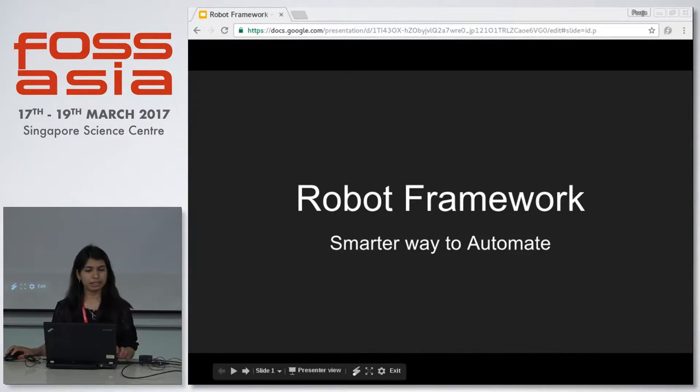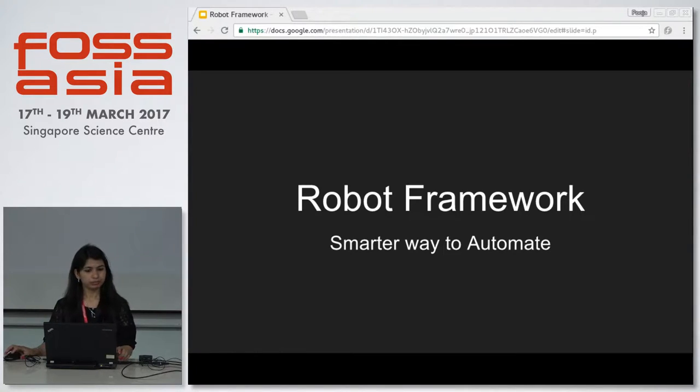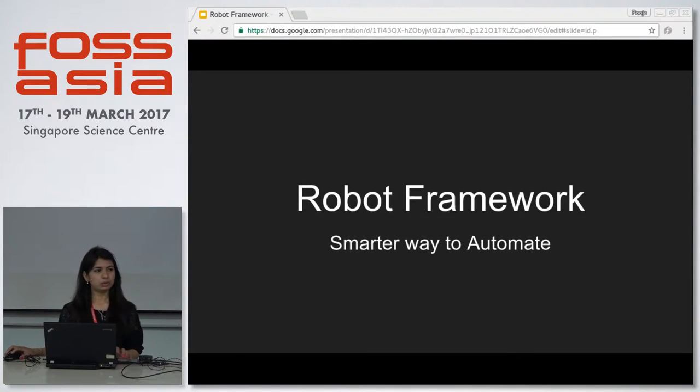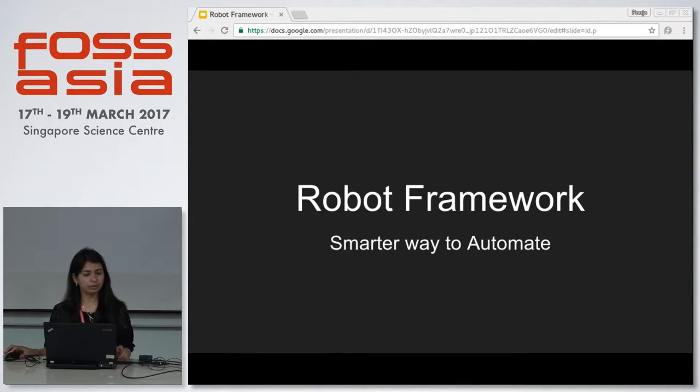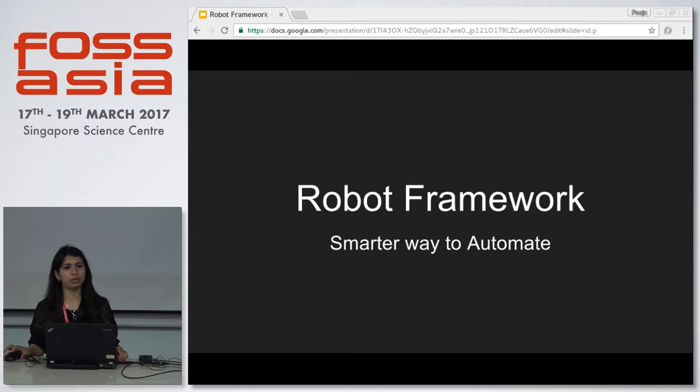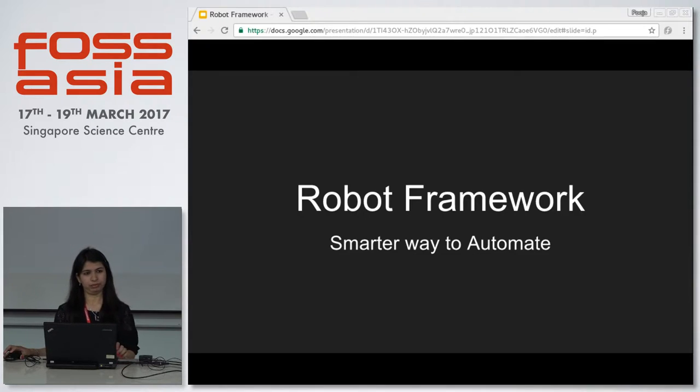Hello everyone, myself Pooja. I am from Red Hat and I am also a member of PyLadies. Today I am here to talk about the robot framework.